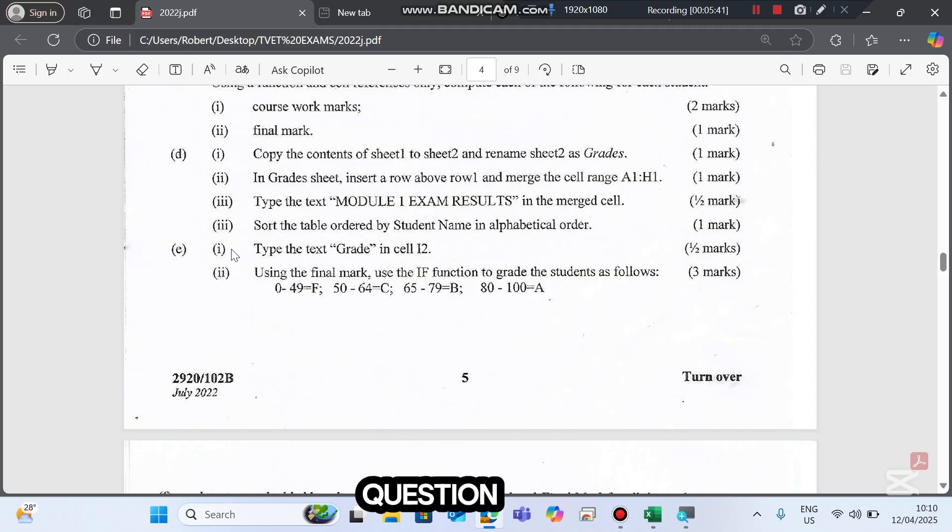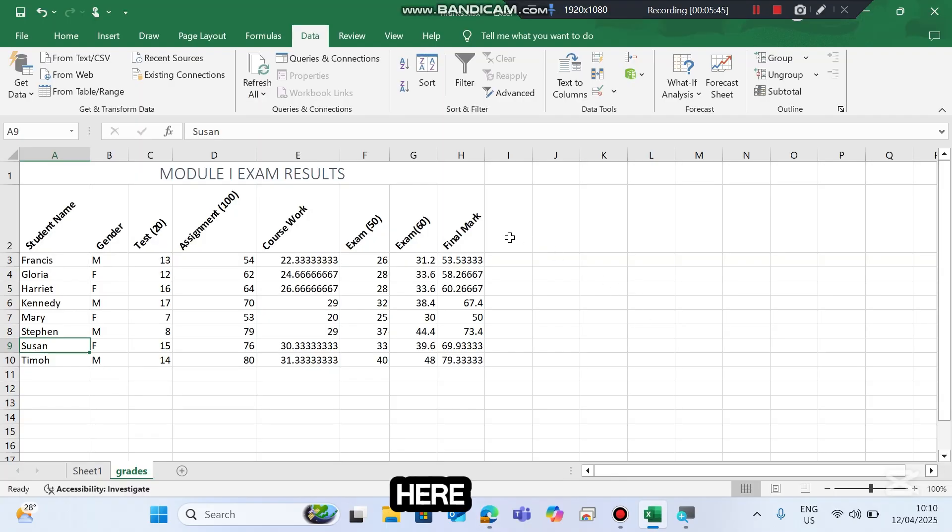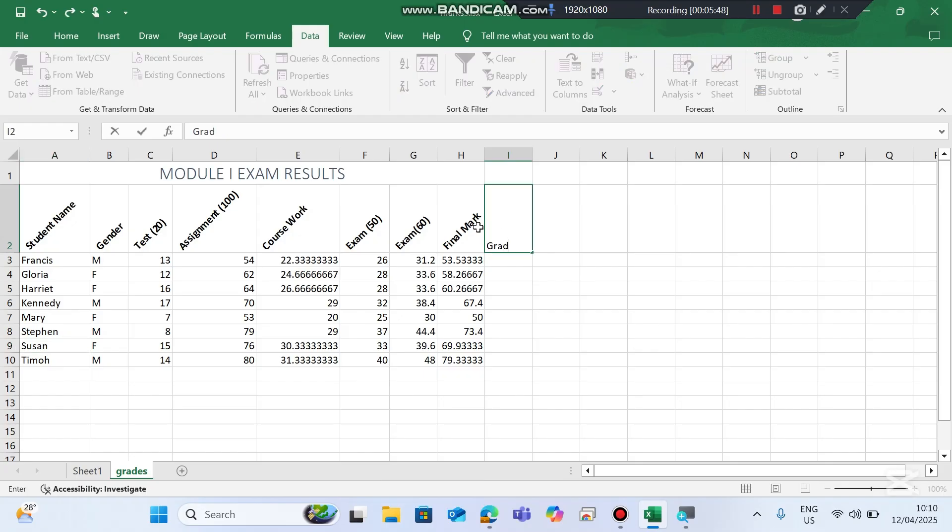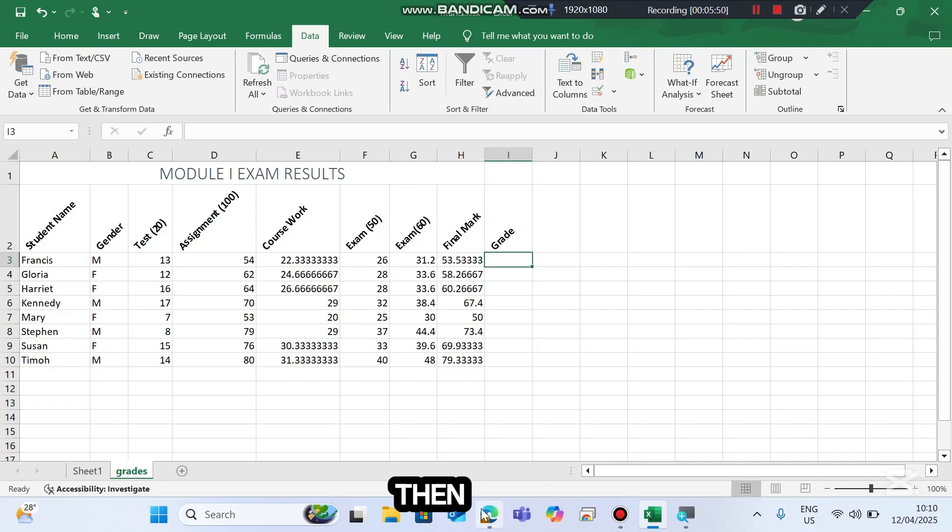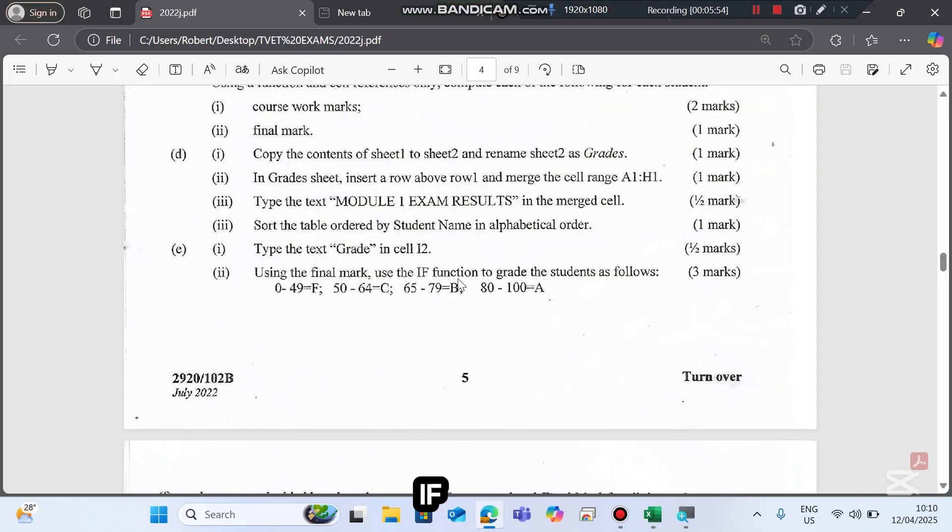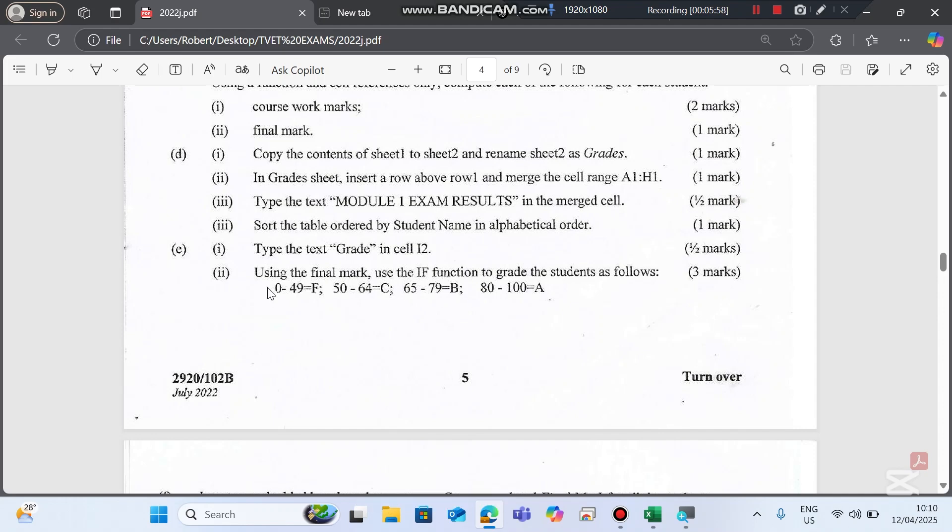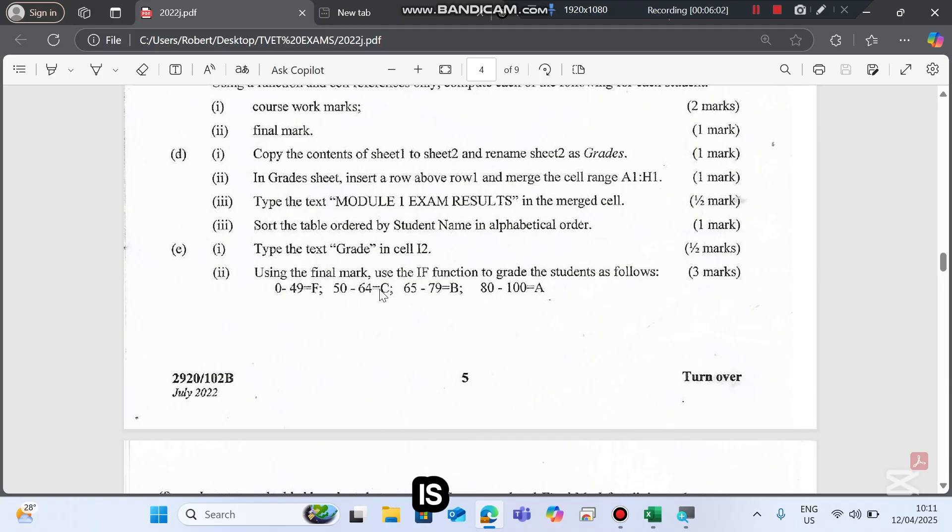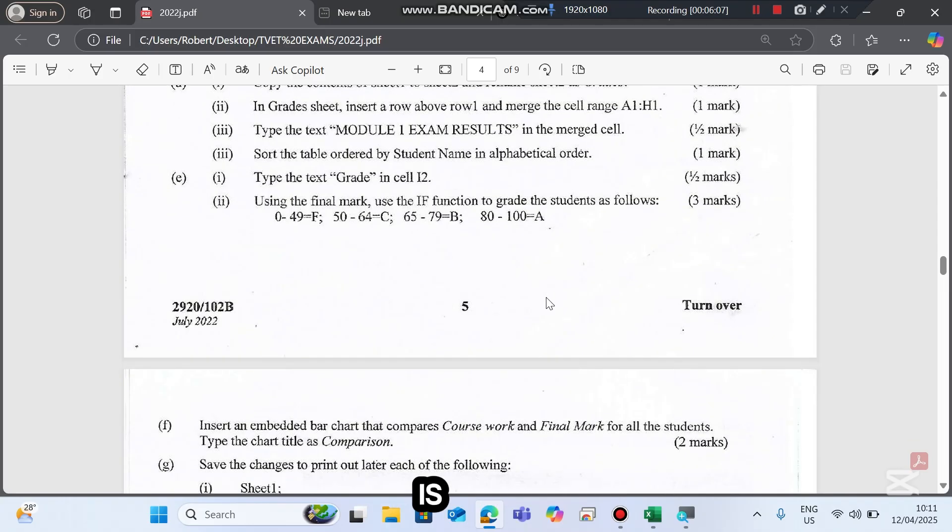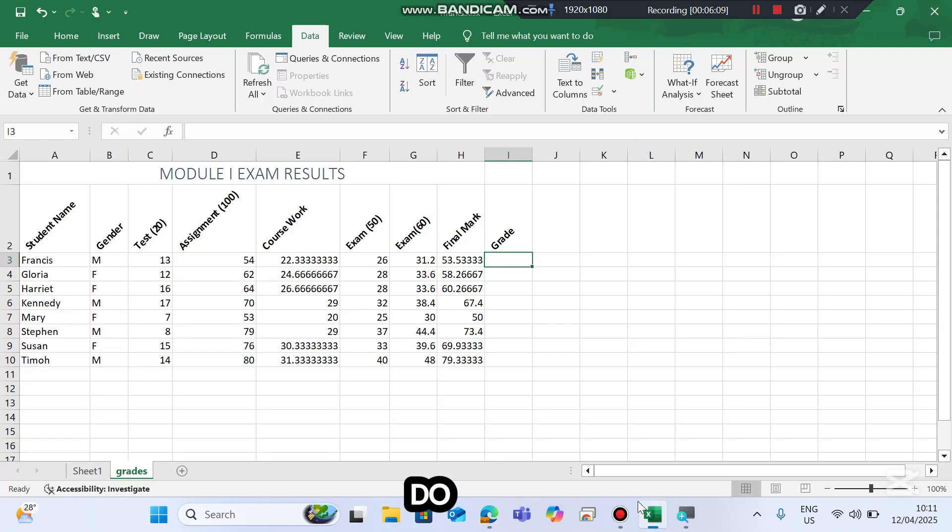The next question is: Type the text Grade in I2. Here we type Grade. Then after typing the grade, using the final mark, use the IF function to grade the students as follows: 0 to 49 is F, 50 to 64 is C, 65 to 79 is B, and 80 to 100 is A. To do this, go to grades.